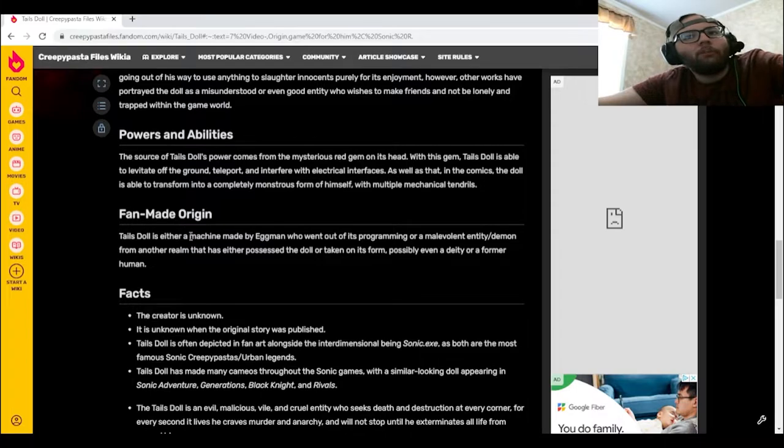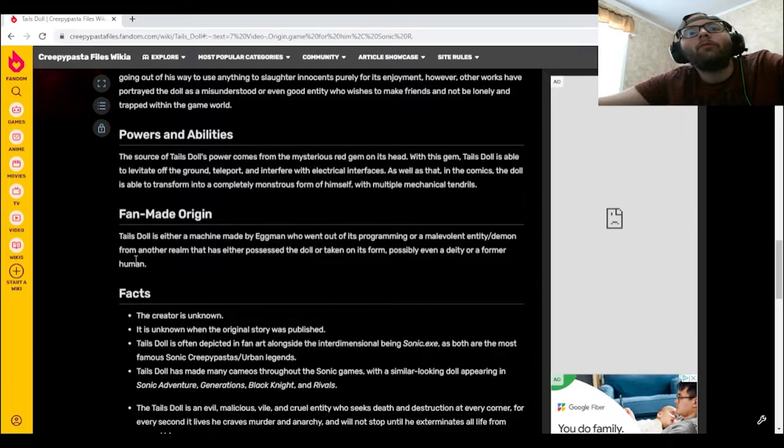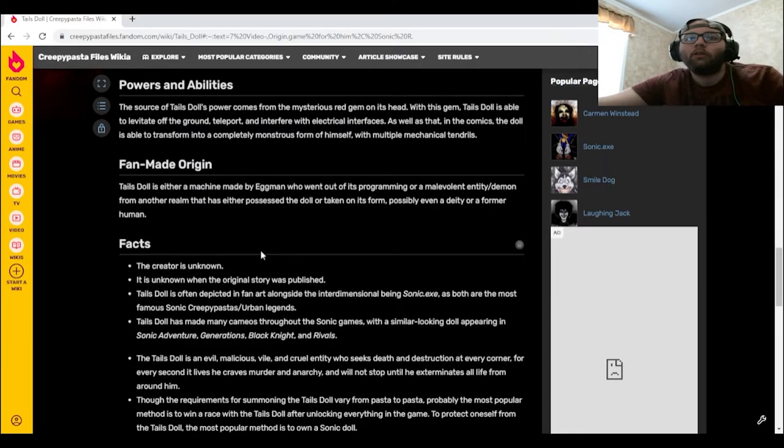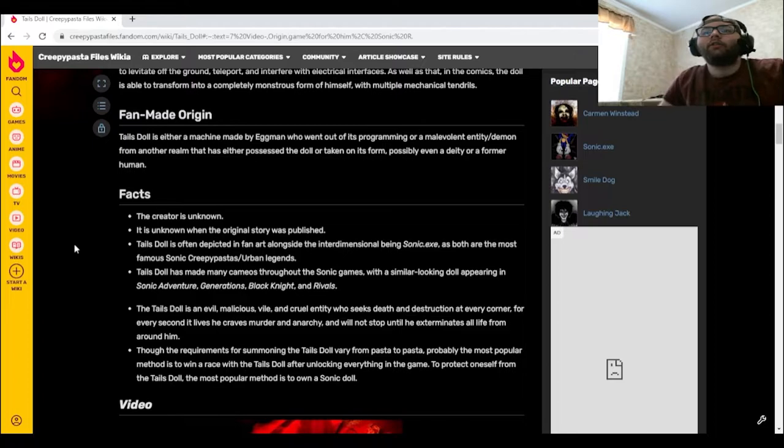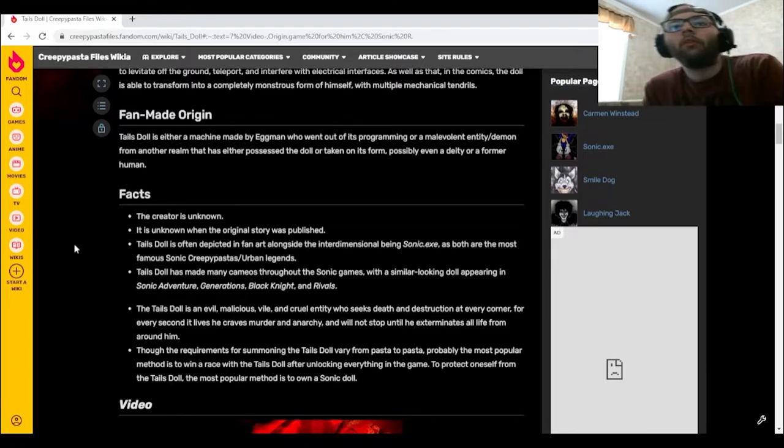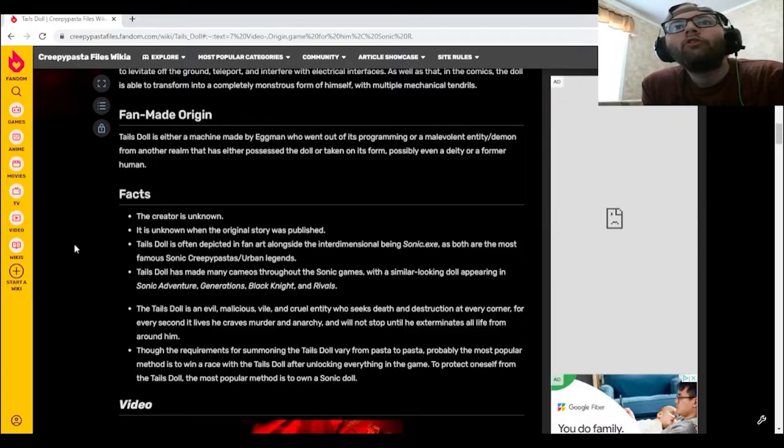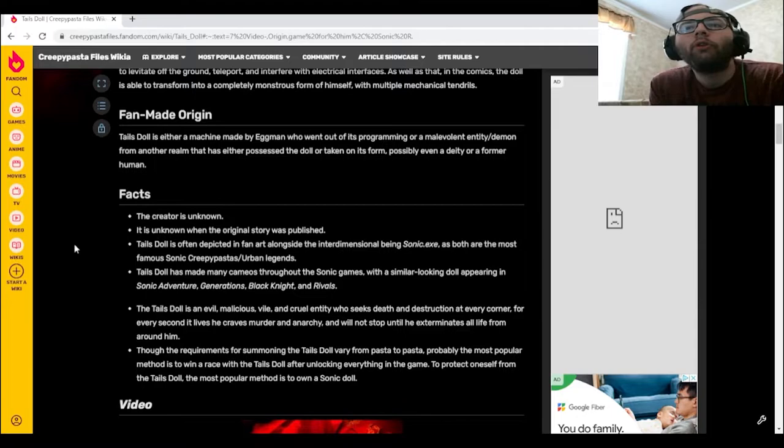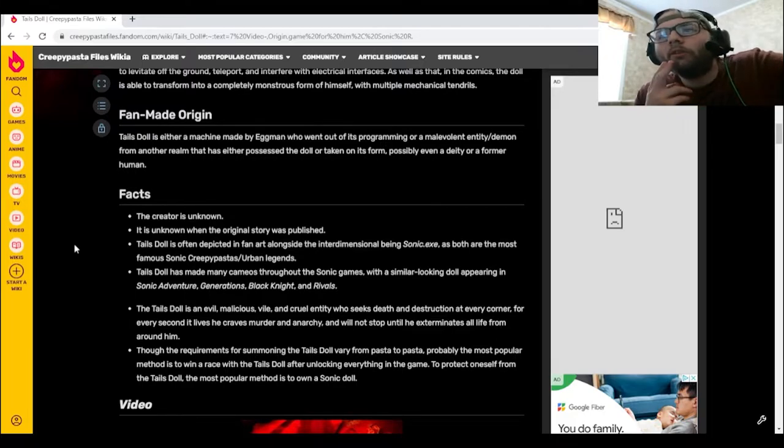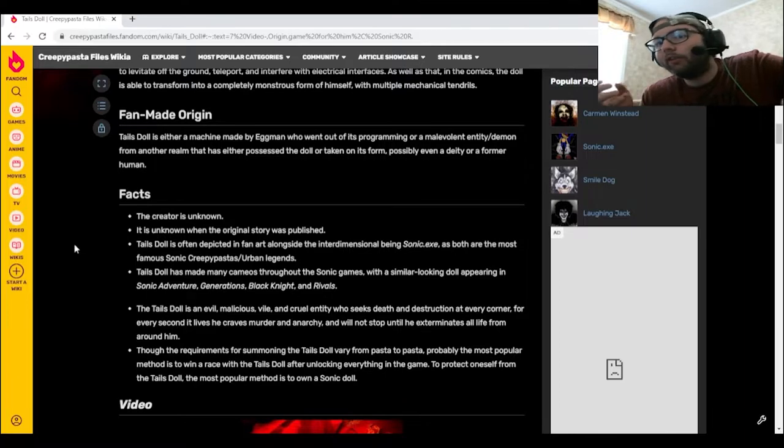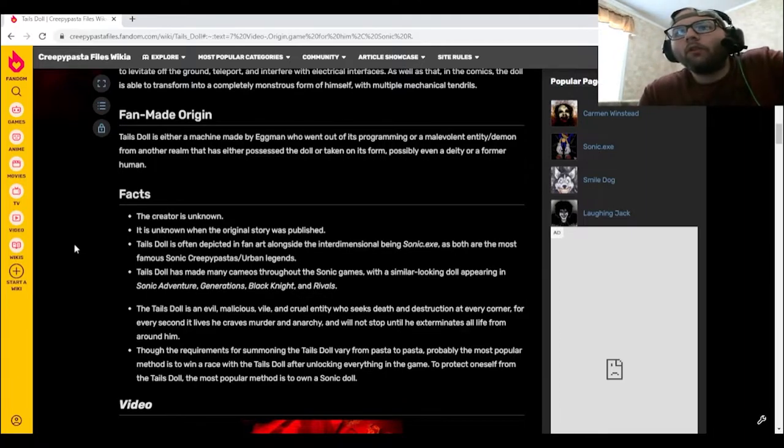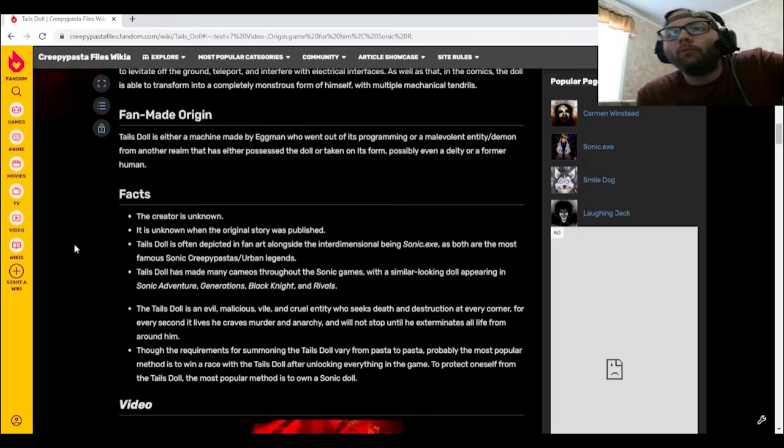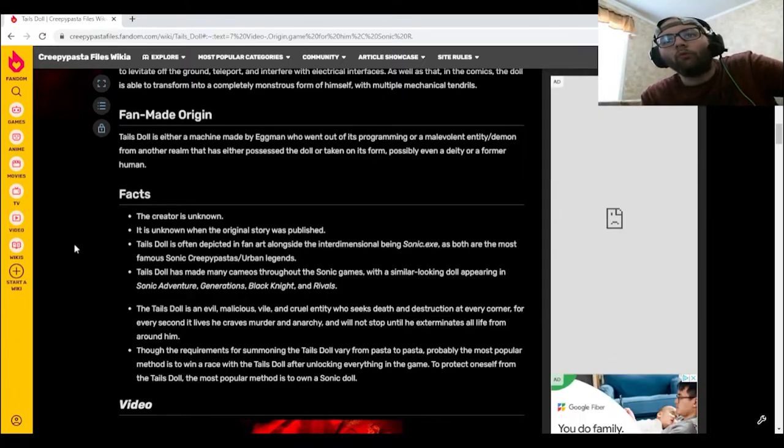Tails Doll is either a machine made by Eggman who went out of its programming or a malevolent entity demon from another realm that has either possessed the doll or taken on its form, possibly even a deity or a former human. The creator is unknown. It is unknown when the original story was published. Tails Doll is often depicted in fan art alongside the interdimensional being Sonic EXE as both are the most famous Sonic Creepypastas urban legends. Tails Doll has made many cameos throughout the Sonic games with a similar-looking doll appearing in Sonic Adventure, Generations, Black Knight, and Rivals.